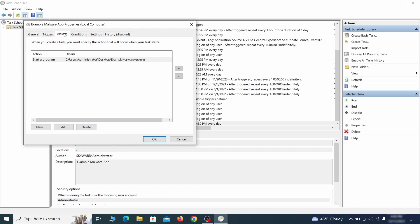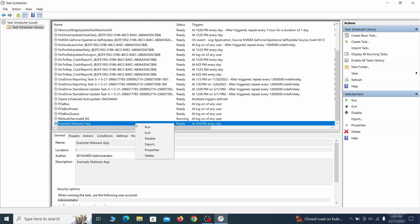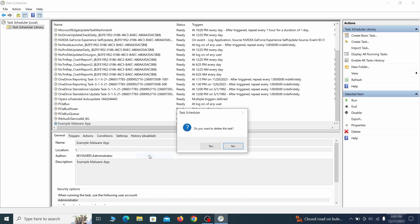If the action is to start a particular program, pay close attention to the location name of that program. Doing so could help you determine if the task is related to the malware. If you think a particular task is malicious, right click it again and select delete.